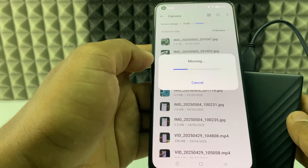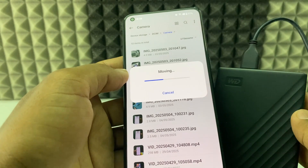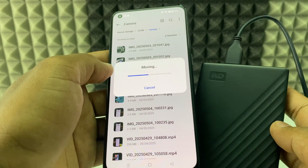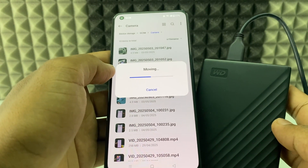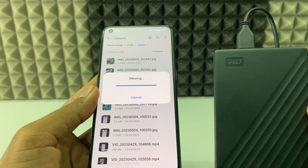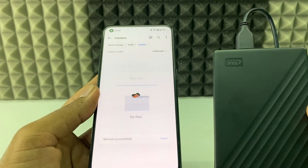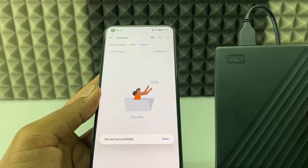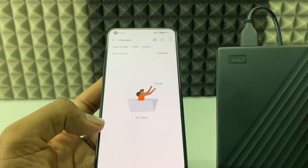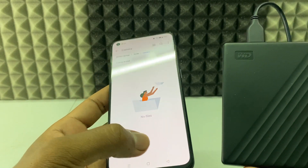Here you can see the photos are transferring right now. It's done — it shows 'Moved successfully'.